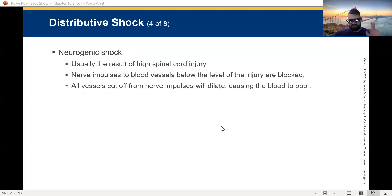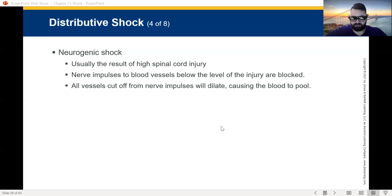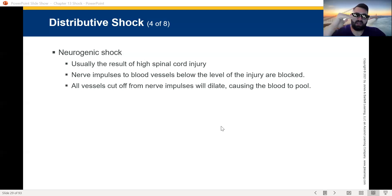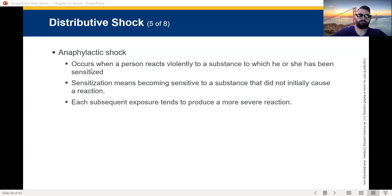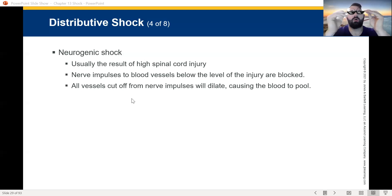Neurogenic shock is usually the result of a high spinal cord injury — somewhere in the cervical spine area. A broken vertebra or damaged spinal cord means nerve impulses to the blood vessels below the injury are now blocked. All vessels cut off from nerve impulses will dilate, causing the blood to pool. The sympathetic nervous system is supposed to keep everything tight, but that high spinal cord injury cut it off — we have lost sympathetic tone. So all that remains is the parasympathetic nervous system, which only knows how to vasodilate. Big space shock causes blood pressure to fall, hypoperfusion follows — shock.